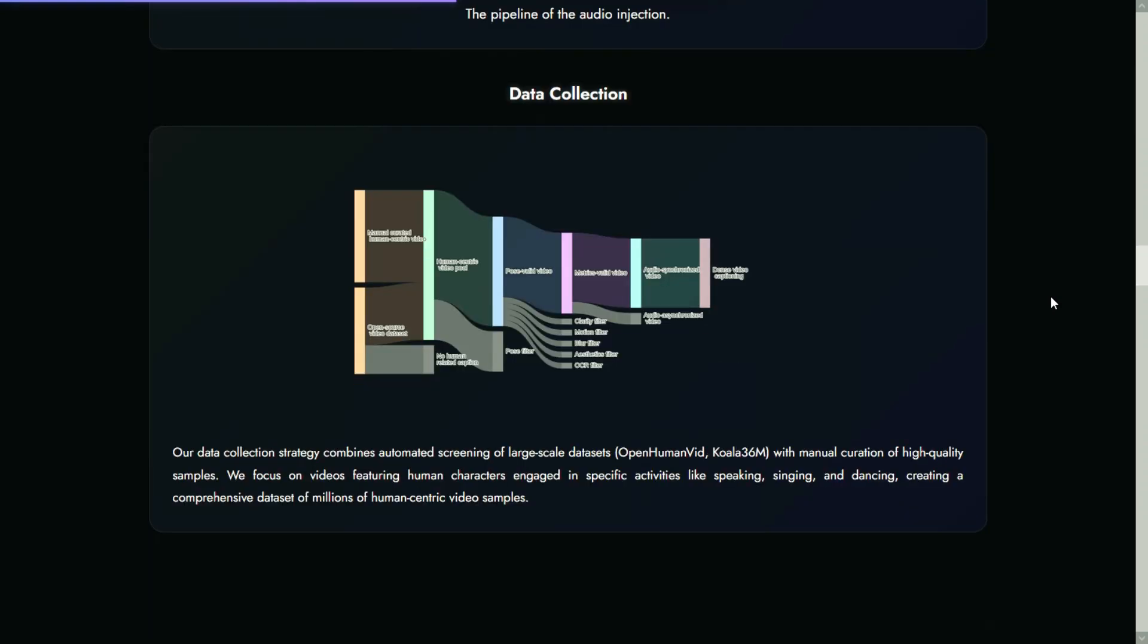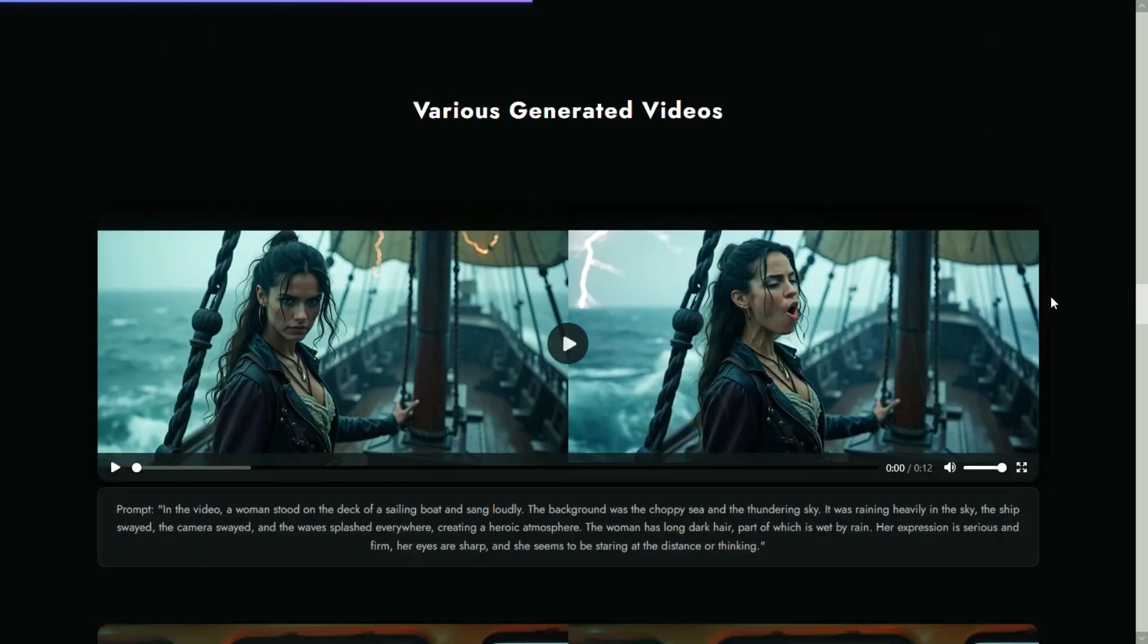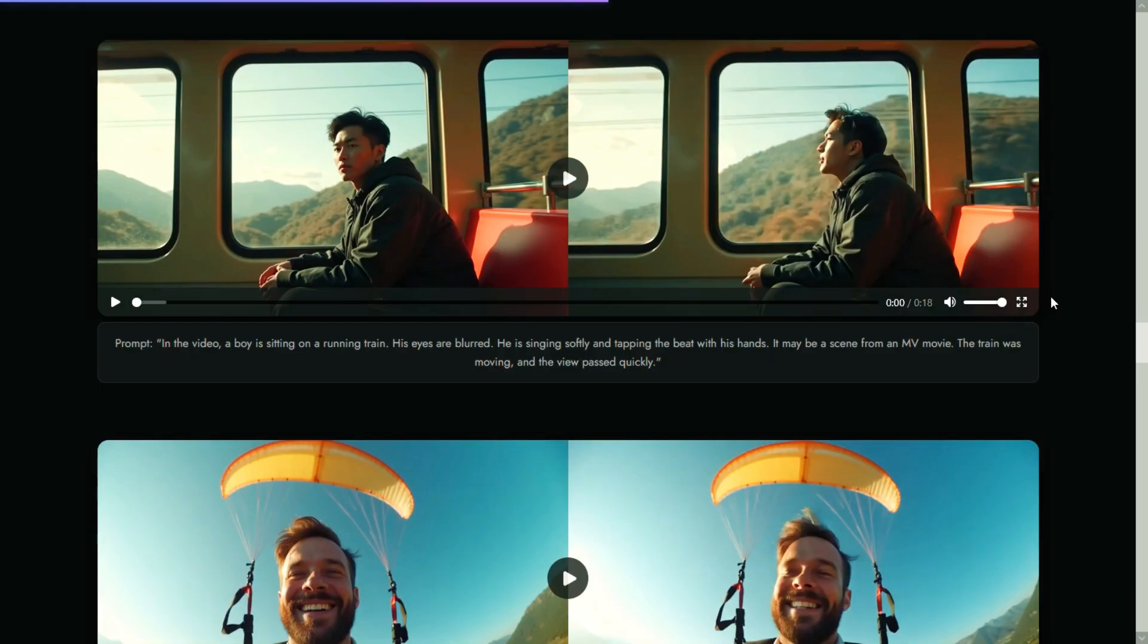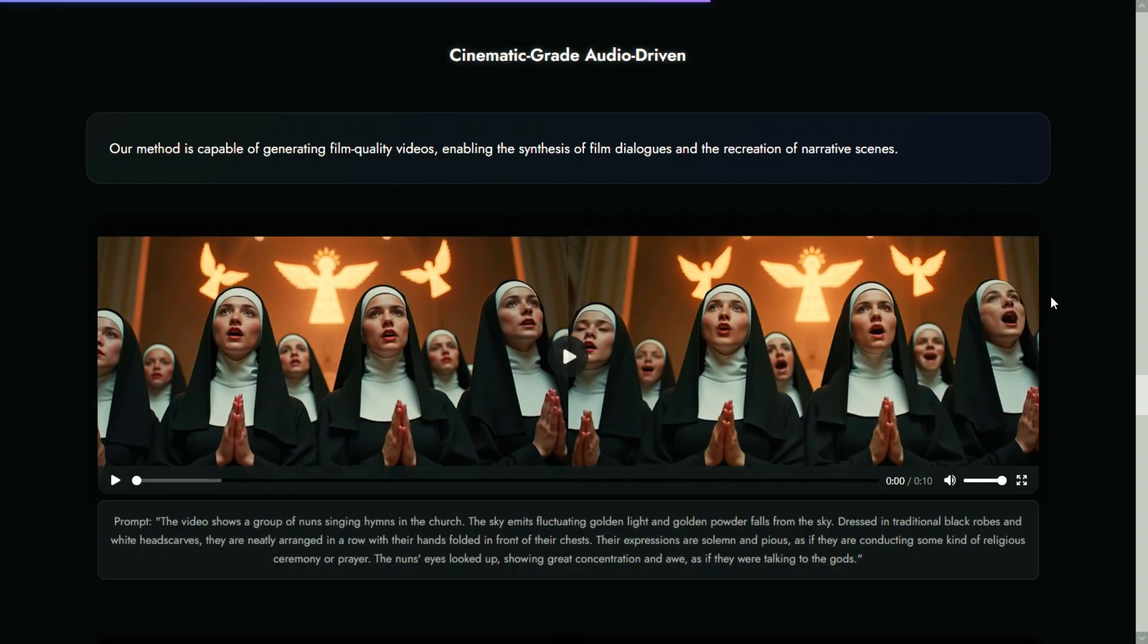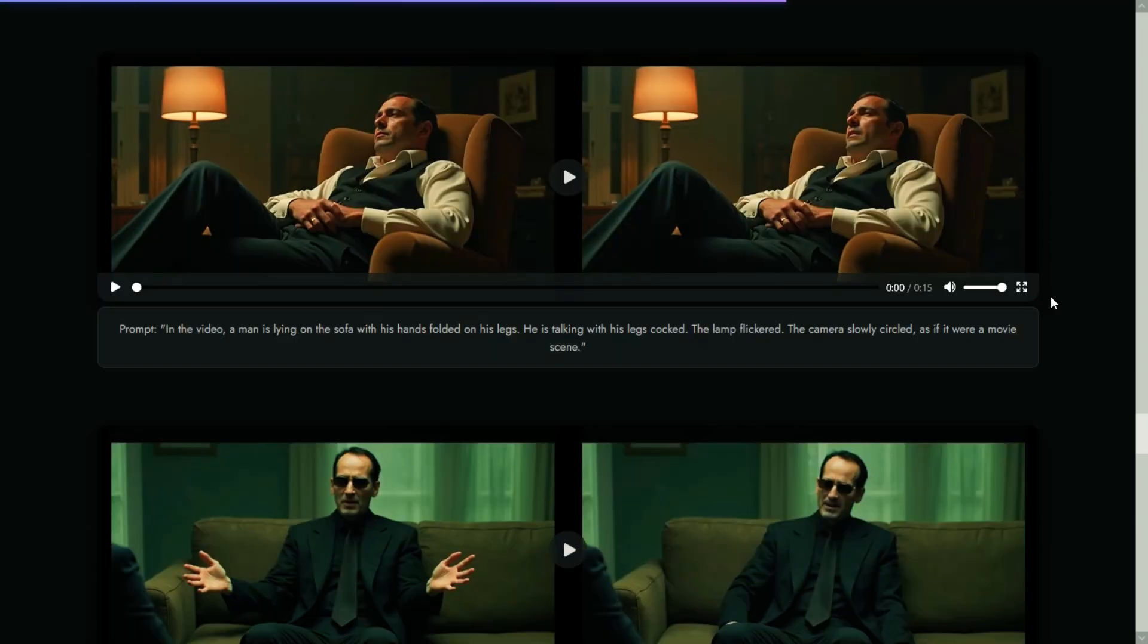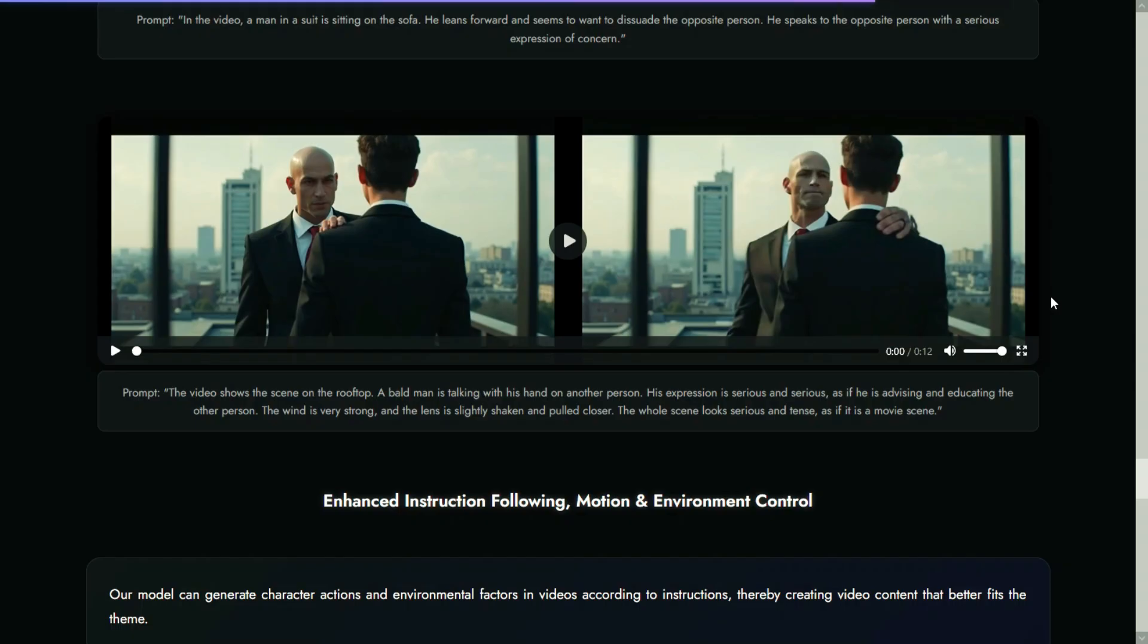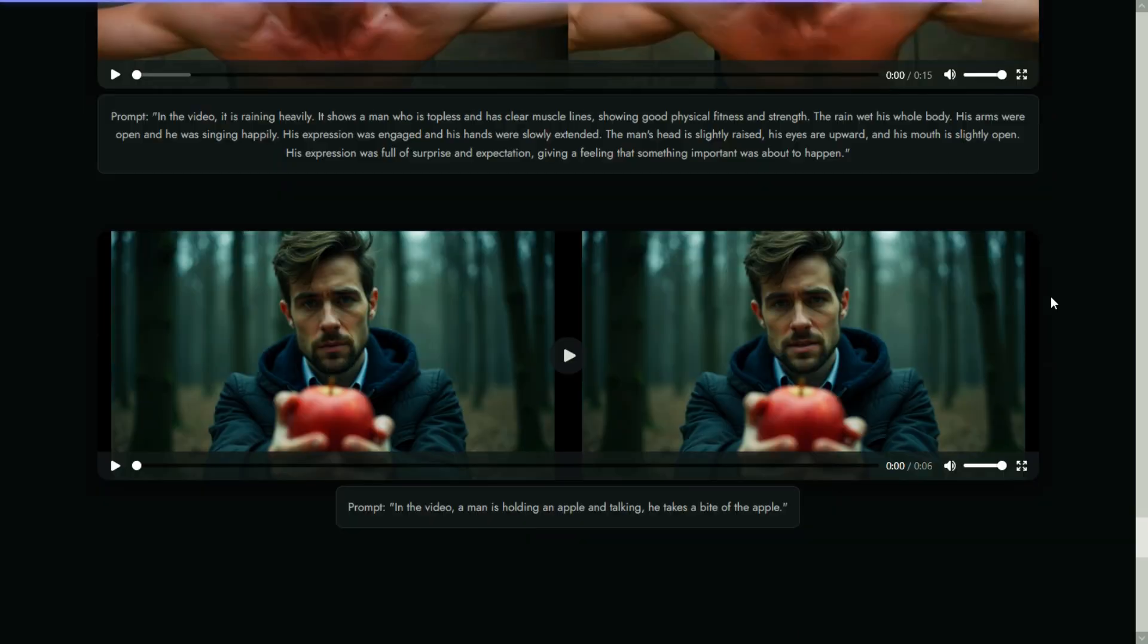This model excels in film and television application scenarios, capable of presenting realistic visual effects including generating natural facial expressions, body movements, and professional camera work. It supports both full body and half body character generation and can complete various professional level content creation needs such as dialogue, singing and performance.